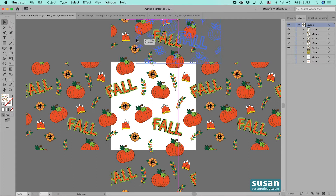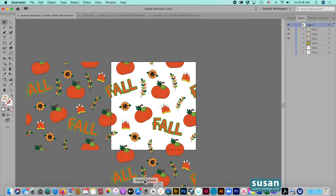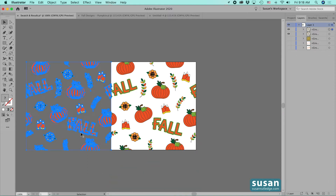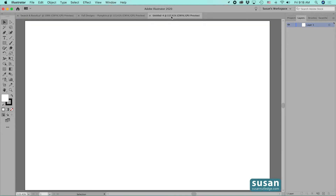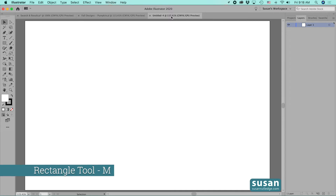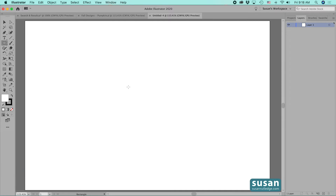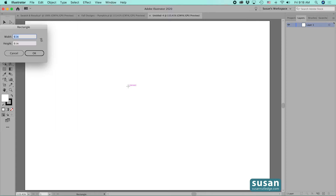Let me delete these and move over to a new file. I'm going to create my six-inch square using the rectangle tool — keyboard shortcut M. I'll click on the artboard to open up the rectangle dialog box and the six by six measurements are exactly what I need, so I'll say okay.